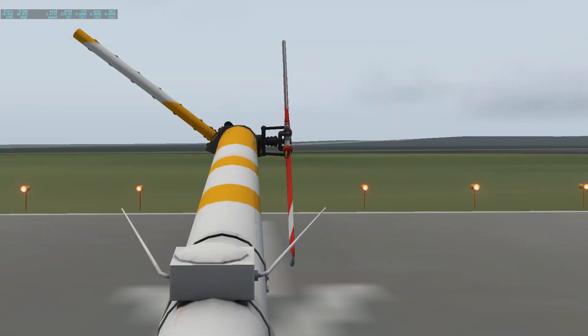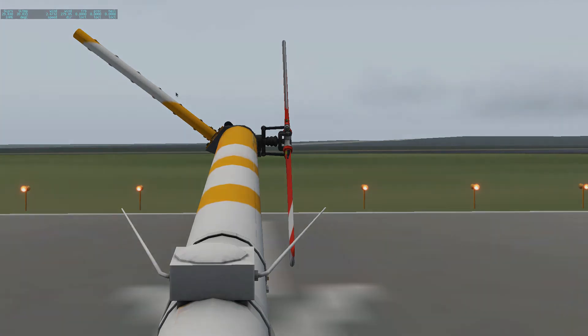So that is chapter three, which is all about flight controls.